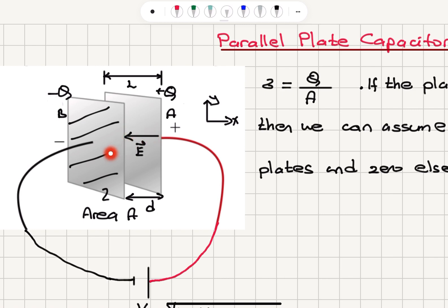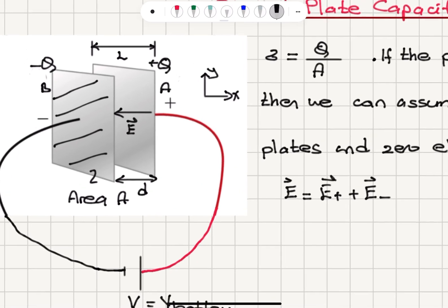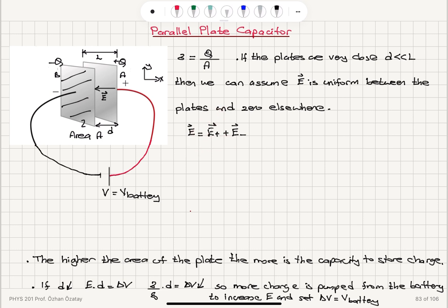Now, what is the electric field in between these plates? This is a problem we have solved before using Gauss's law. We found that the electric field in between will be the electric field due to the positively charged plate plus the electric field due to the negatively charged plate. So, concentrating on each plate separately, we have e-plus and e-minus, and they add up: e-plus plus e-minus equals the total electric field.